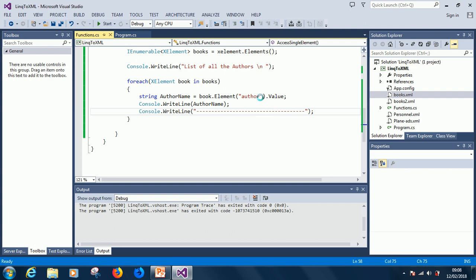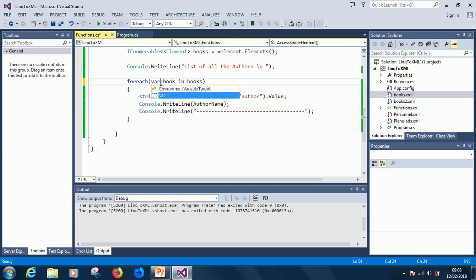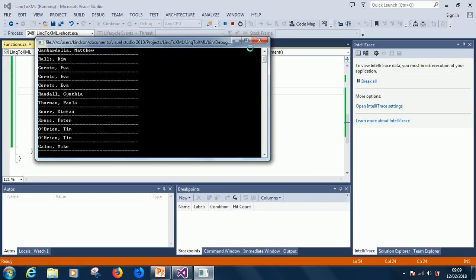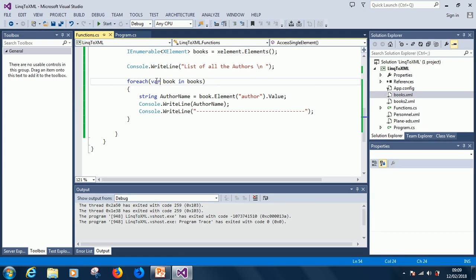Now here we have foreach XElement book in books. We can also say var. That is in case we don't know the type in the collection. It will also work perfectly, but when we know it, we can replace it with the actual type.